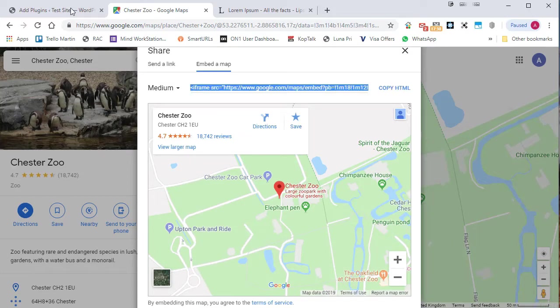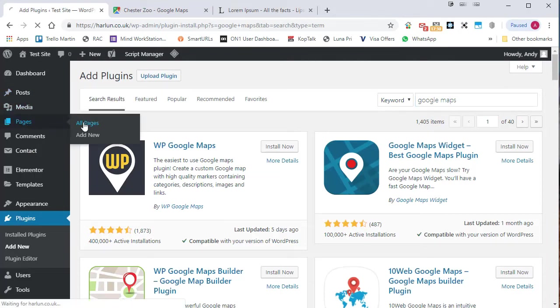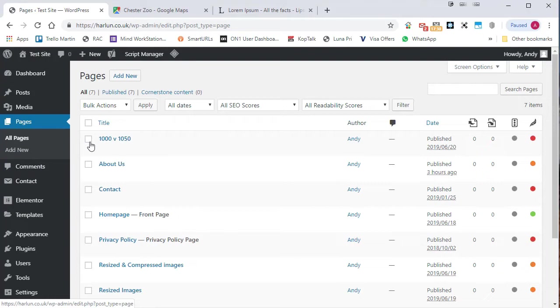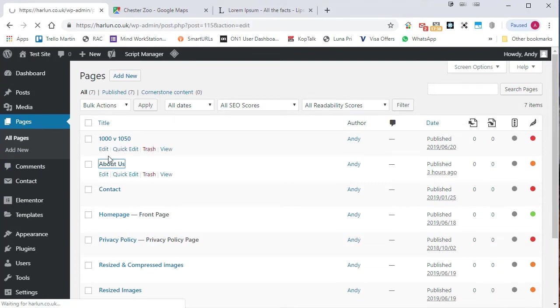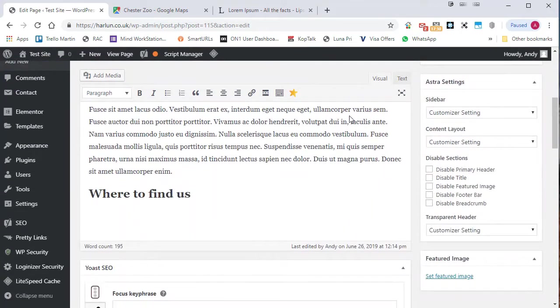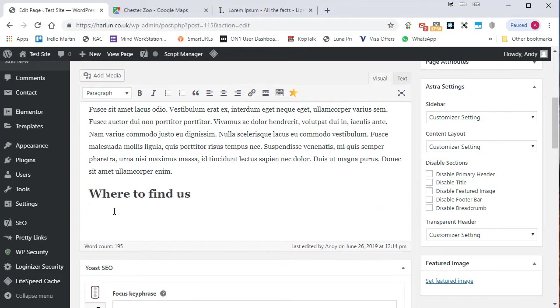Let's go back to our site and I'm going to find a page where I can insert this map. I'll just shove it into the About Us page and I'm going to go down to where I want to add it.